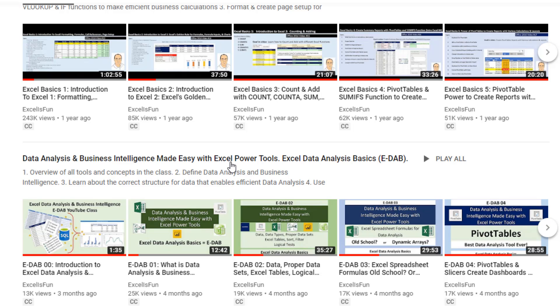But when you watched it before, this was a playlist. I need you to come here and click on this to see what the new learning playlists are.